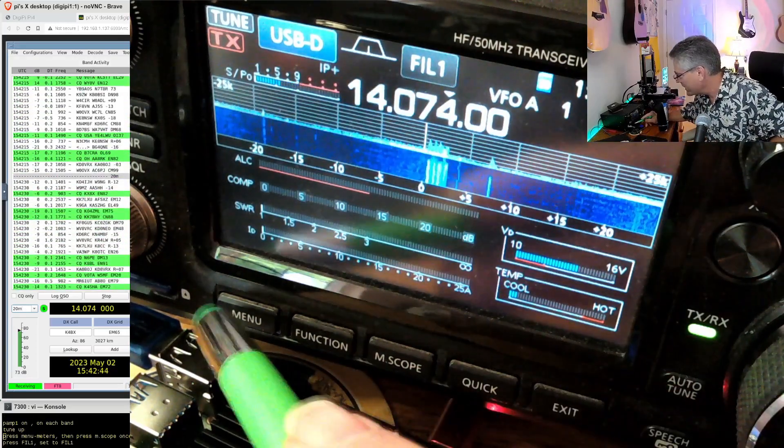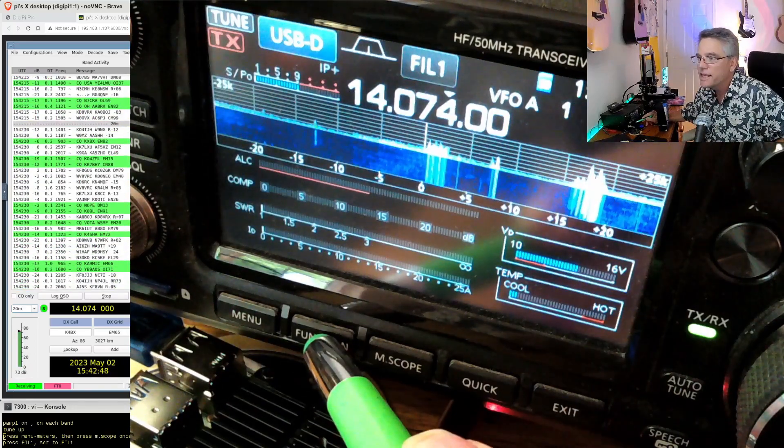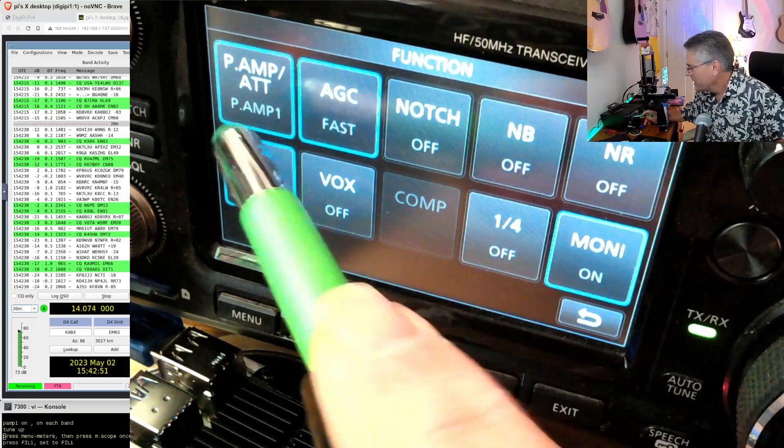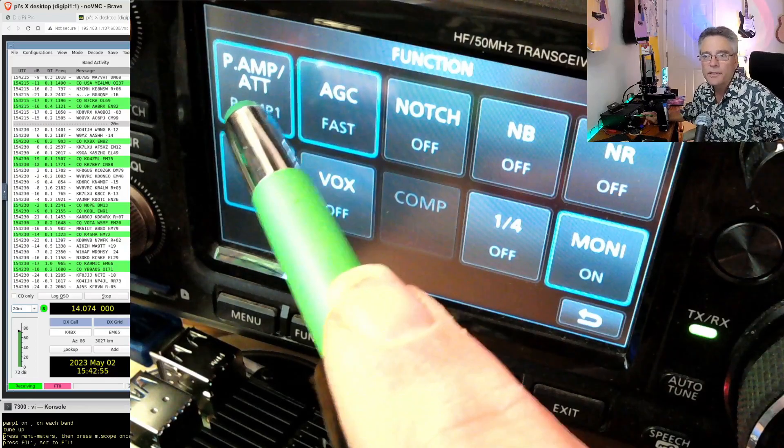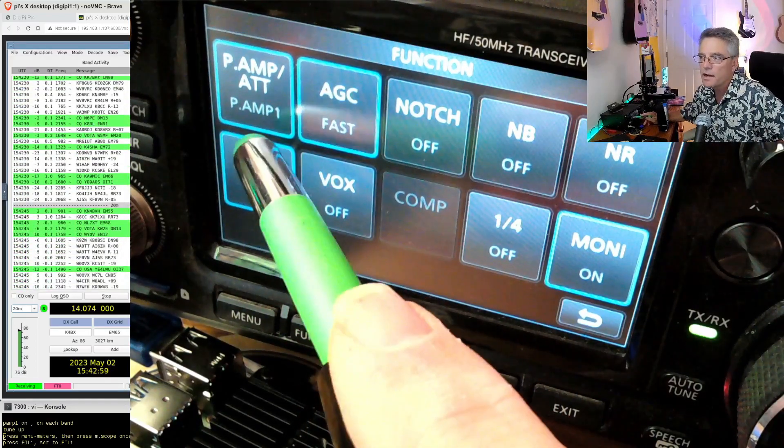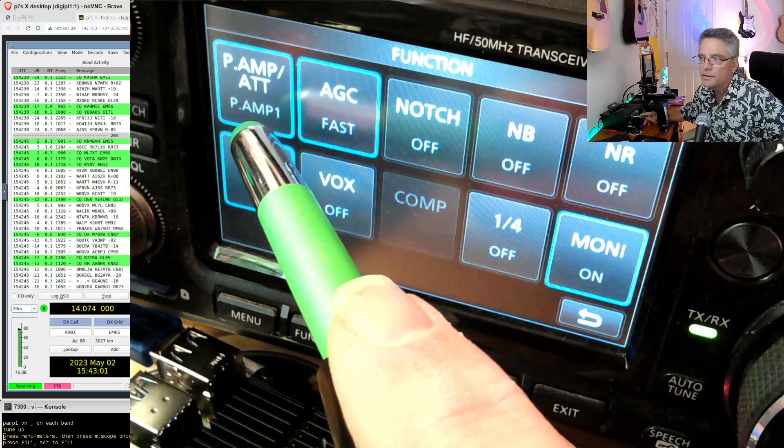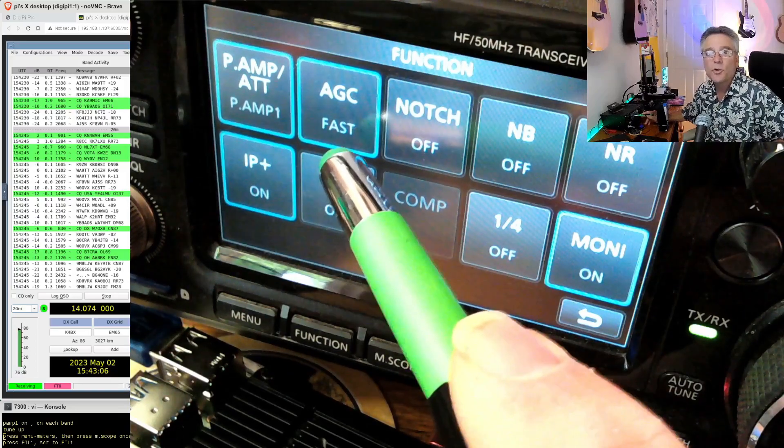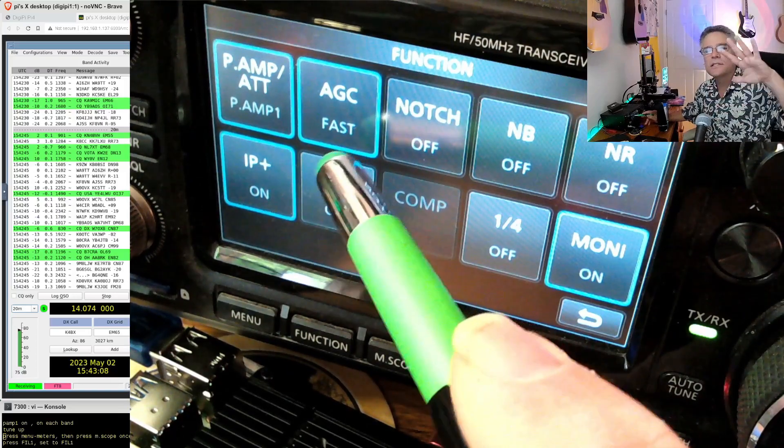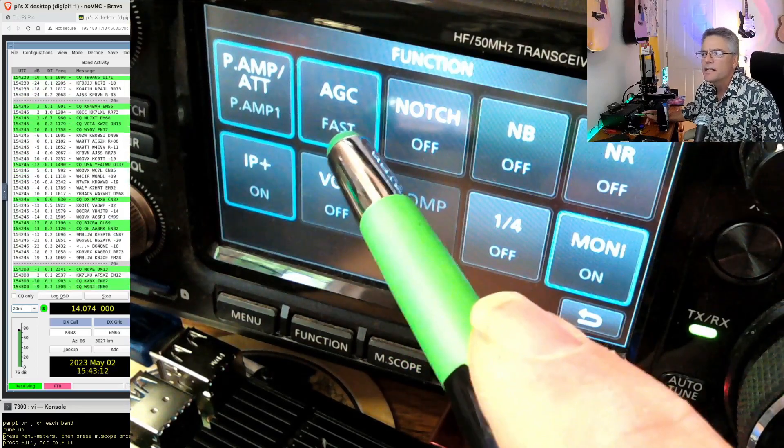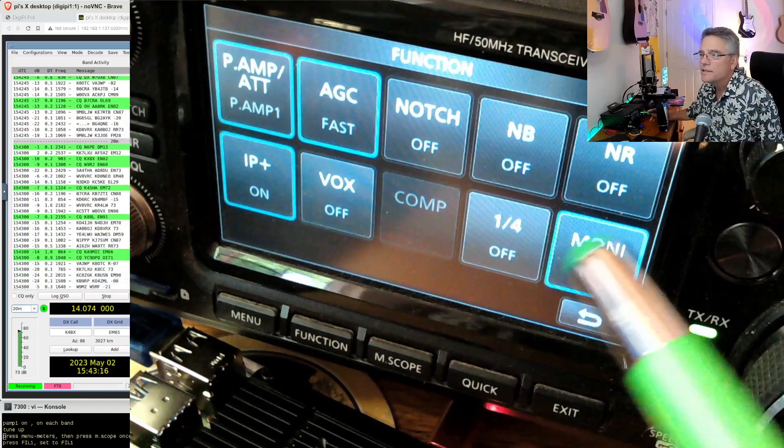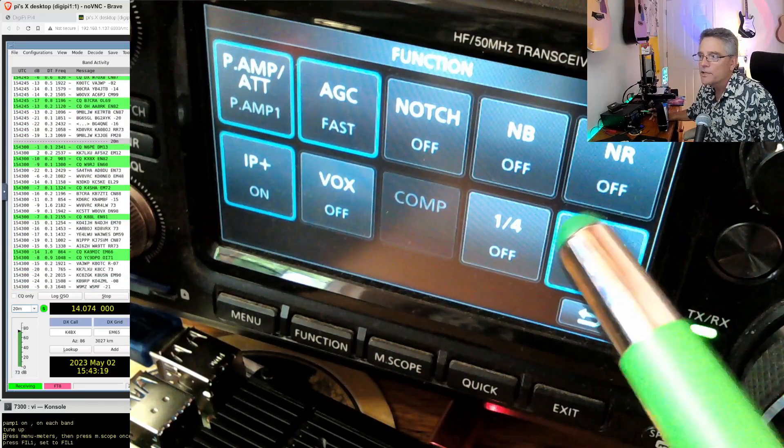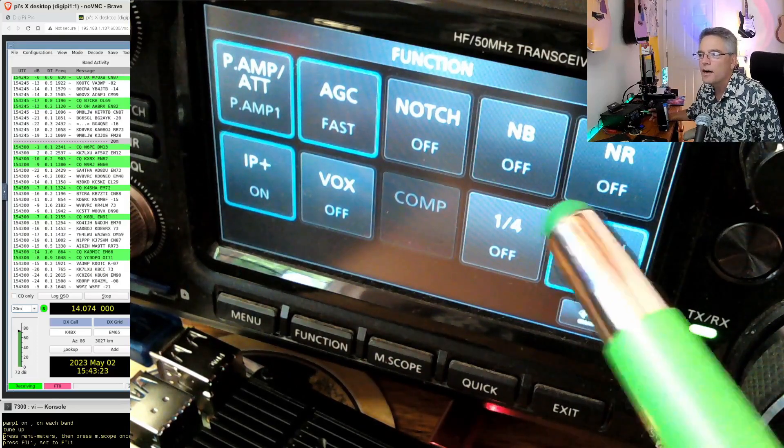Let's go to the function key right here. All of these need some attention. By default, the preamp is off. Set the preamp attenuation to preamp one. That seems to work best for me. Set the automatic gain control, that's how a radio adjusts to loud signals or soft signals. Set that to fast. Some people just set that to off or maybe to manual.